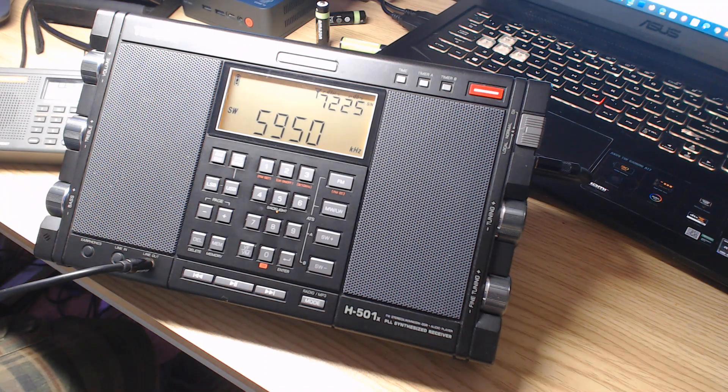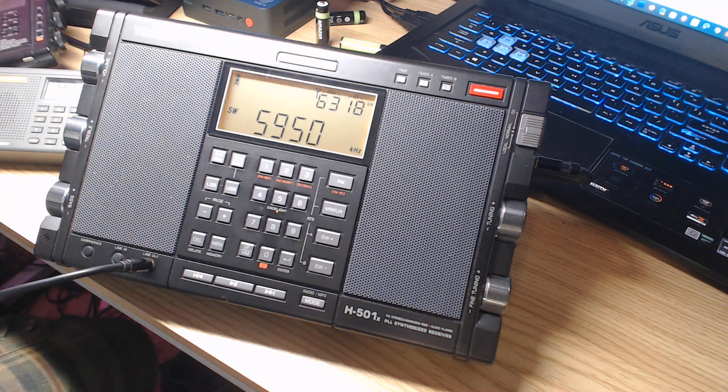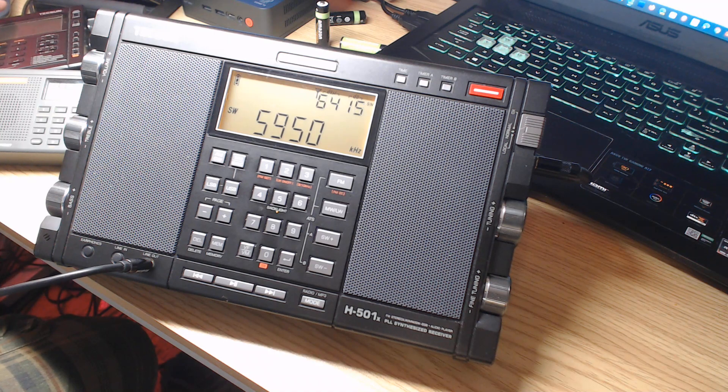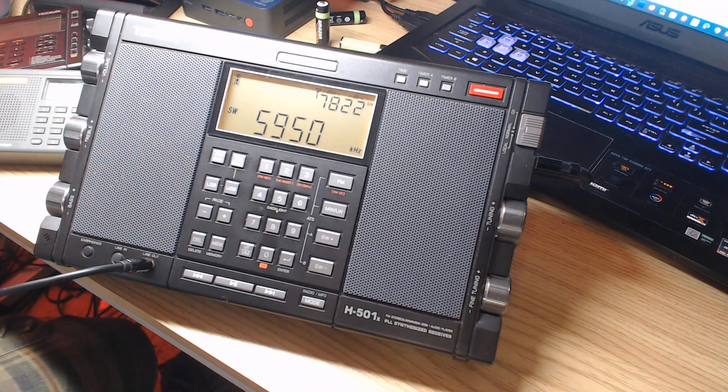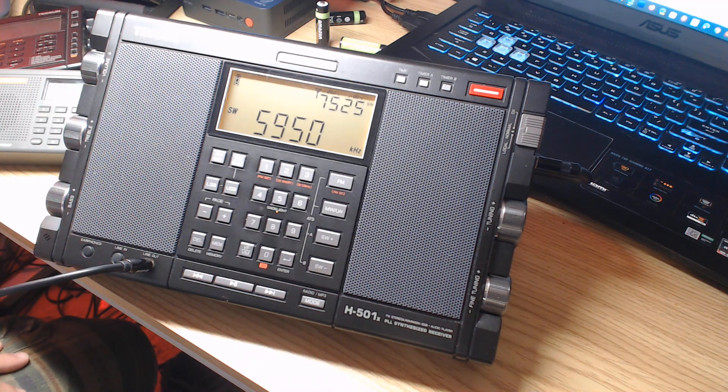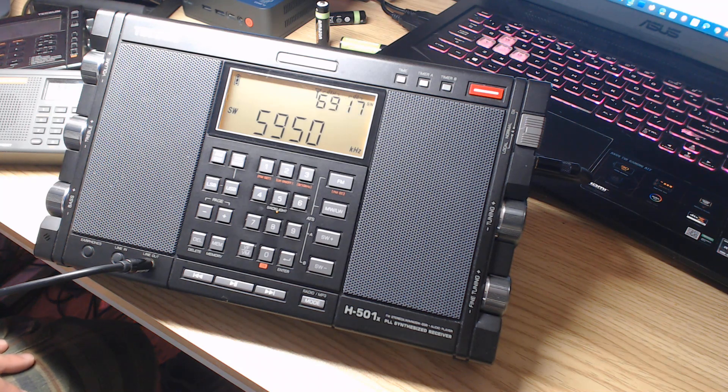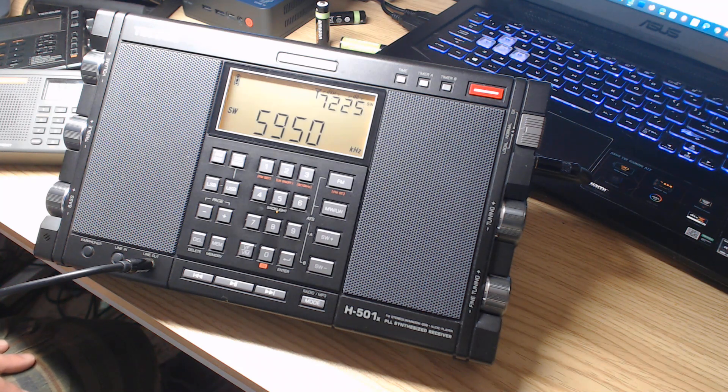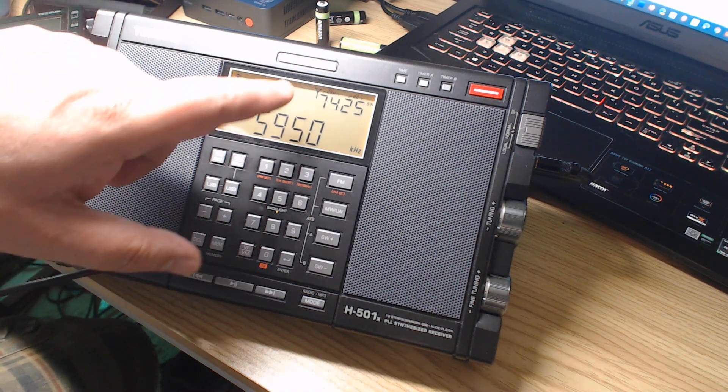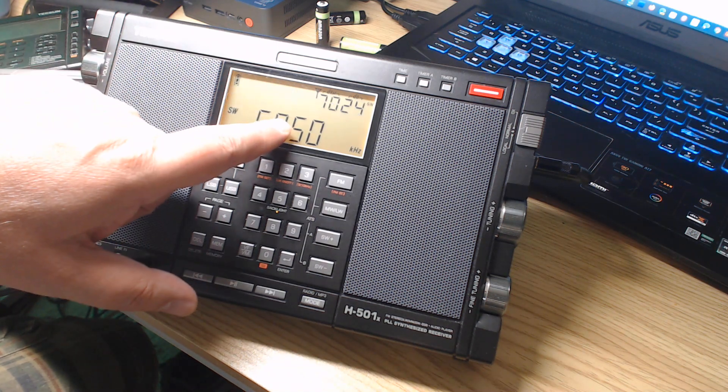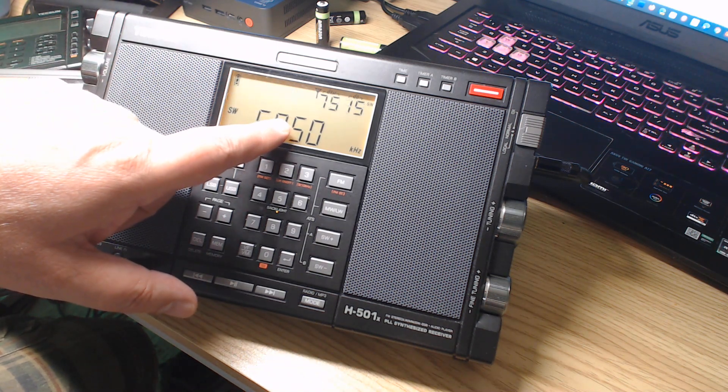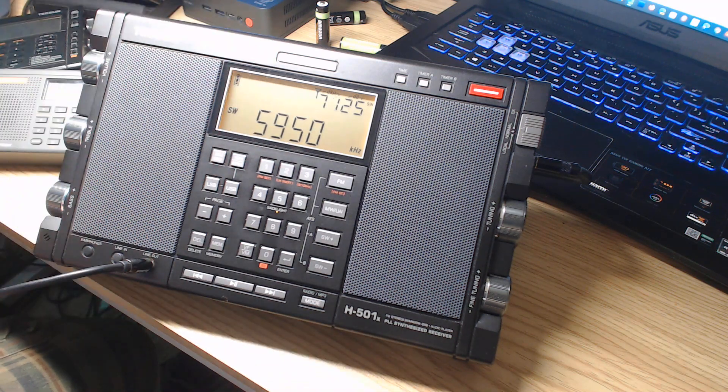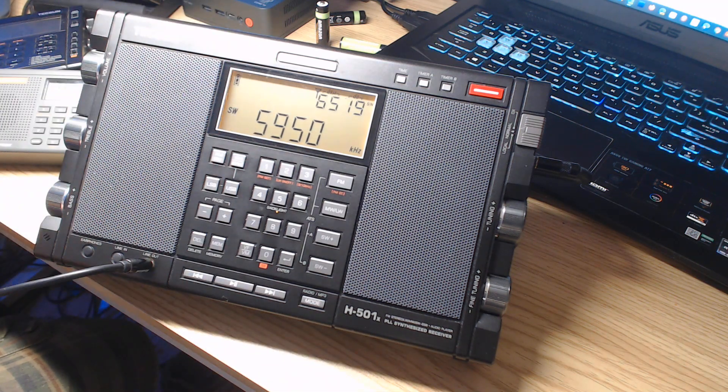Remember I told you that a single sideband signal, we remove the carrier, there's no one there. But you need a carrier to be able to understand what the single sideband signal information has. So instead of sending the carrier with the transmitter, the radio creates its own. So the radio internally will have its carrier to replace the one that was removed.